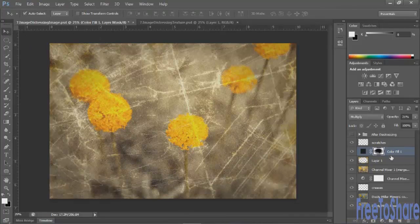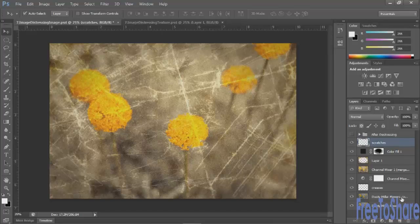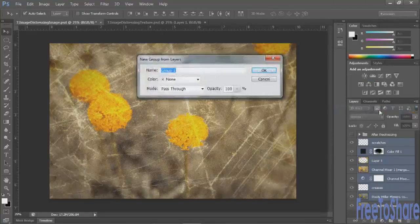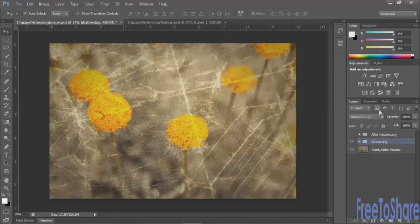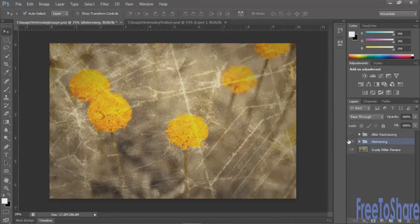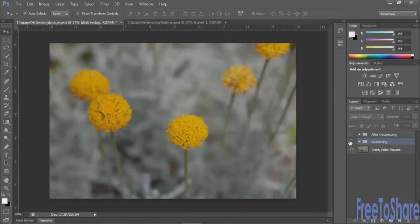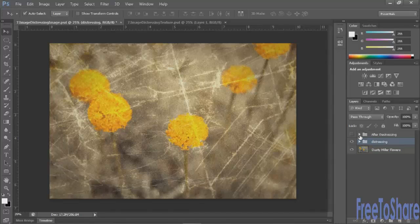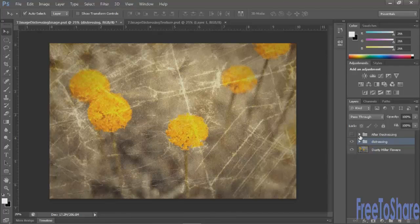And when you're done, you can put all of the layers into a folder. And then you can see your before and your after to see how much you can make your image look distressed and texturized with all of these different techniques combined.